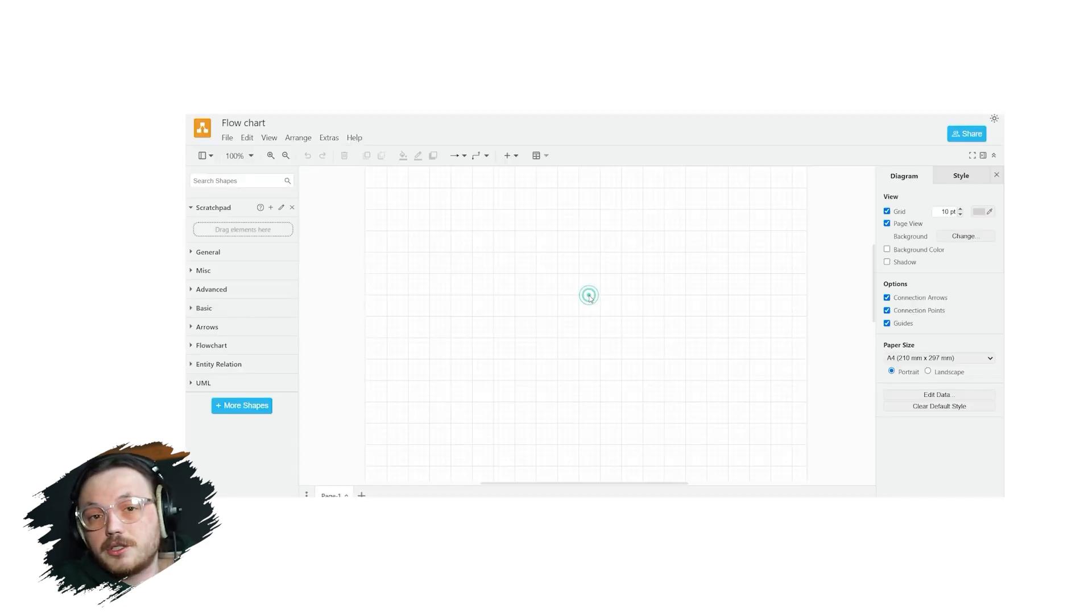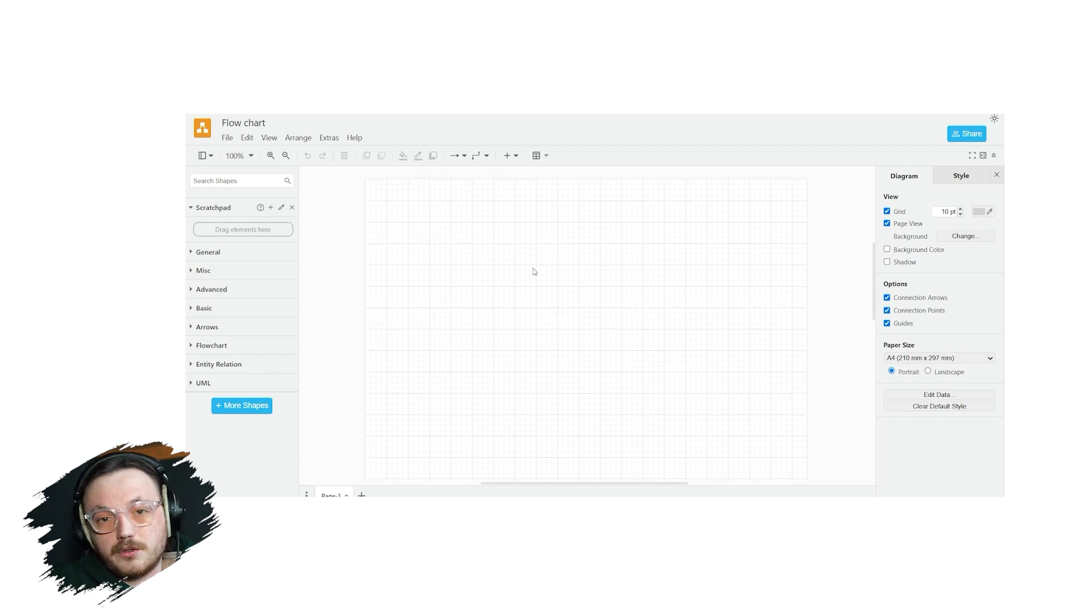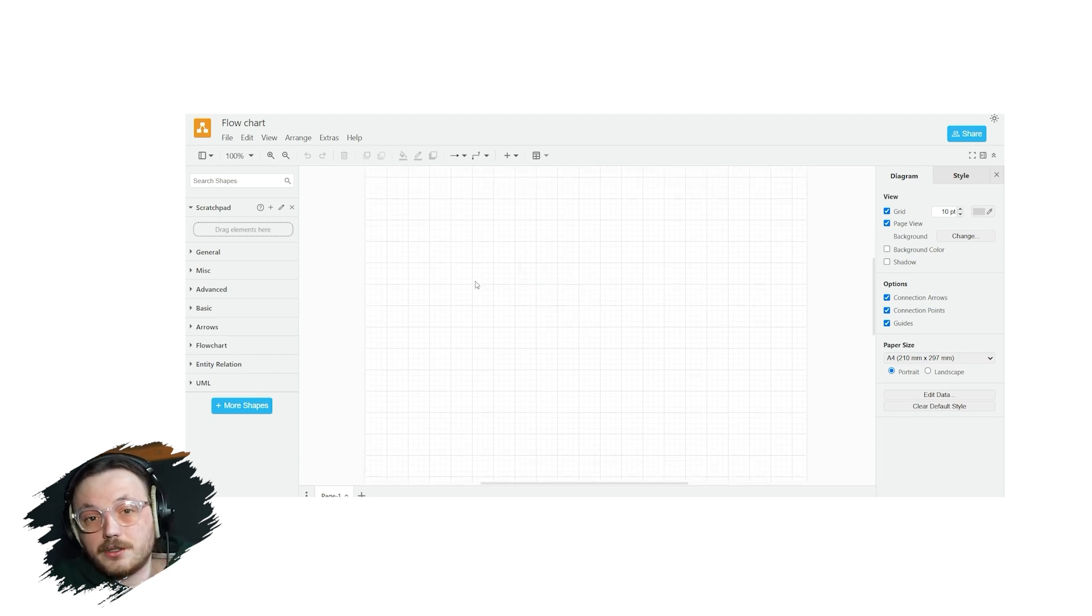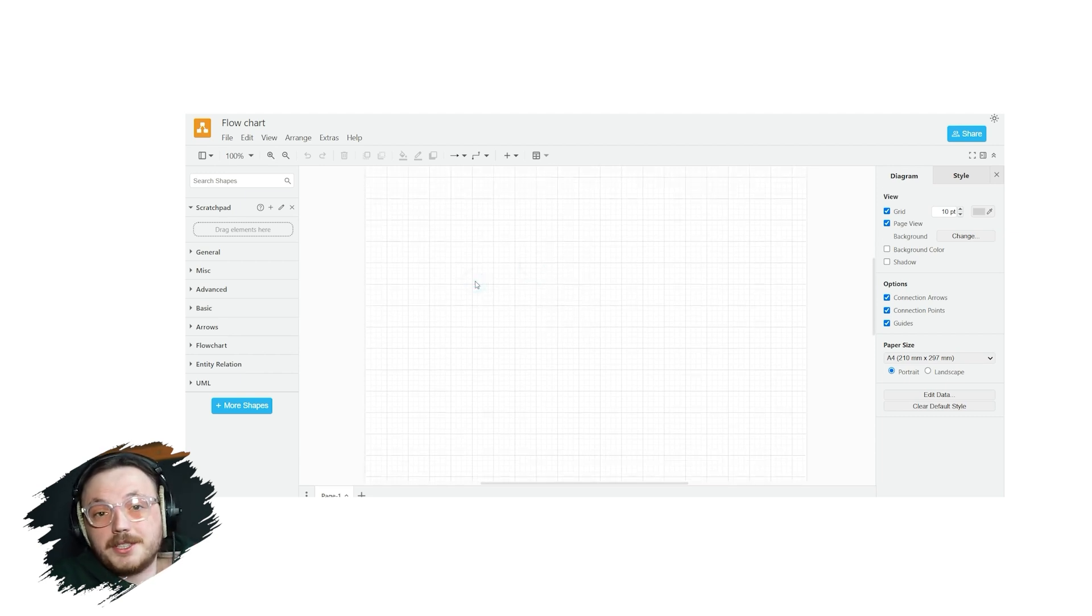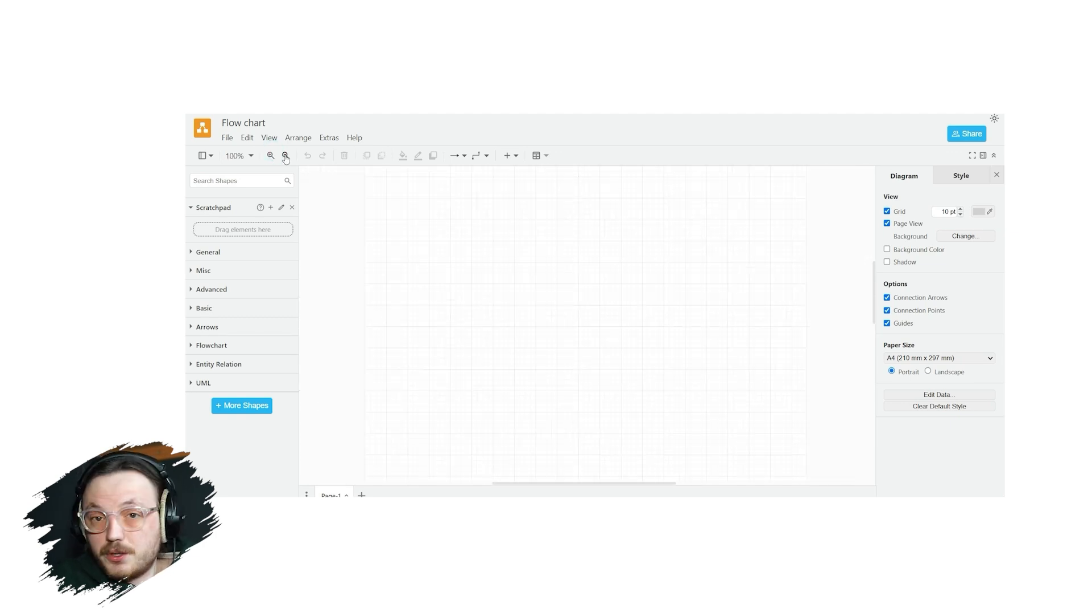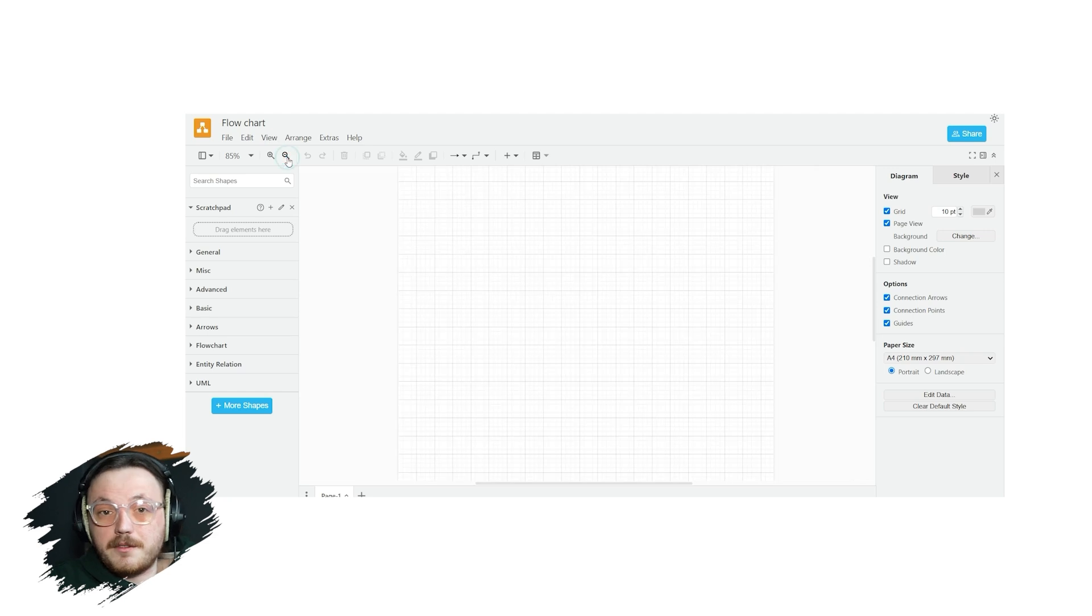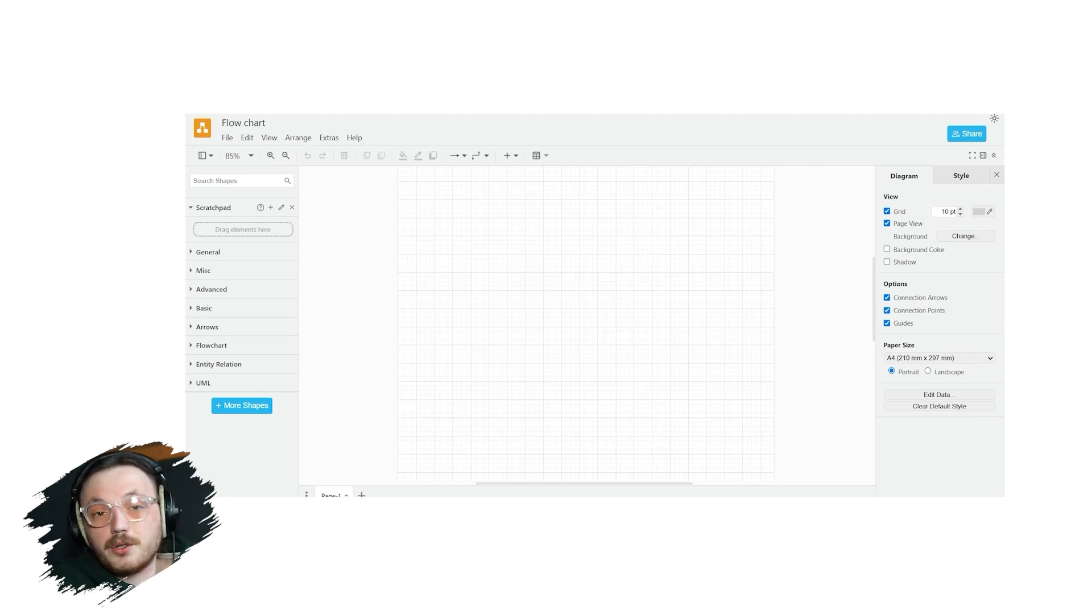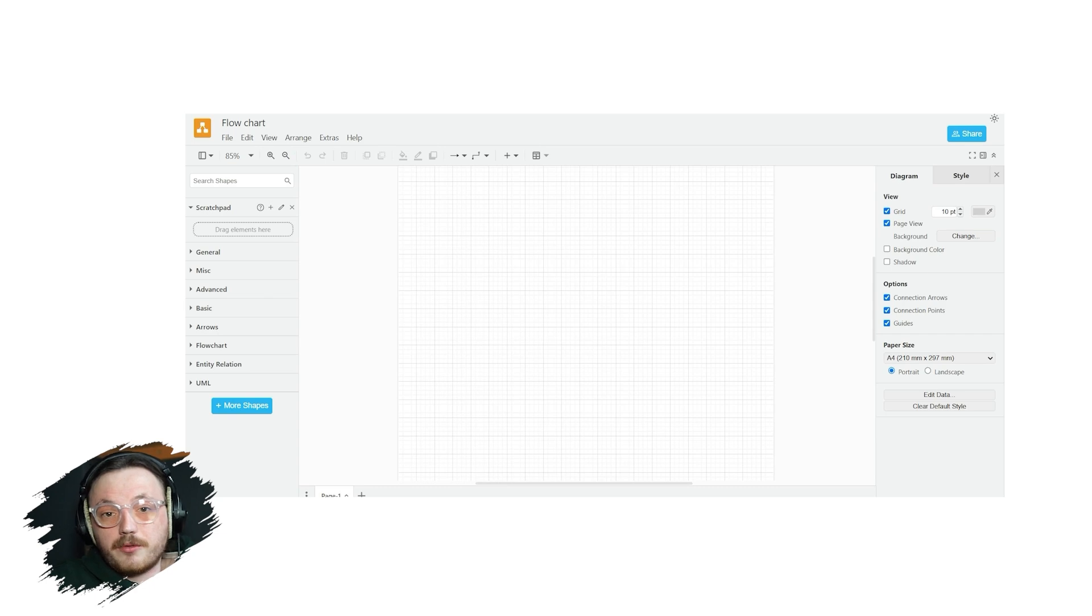The main canvas is the large, grid-like area in the center of your screen. This is where you'll create and edit your diagram. The grid helps you align your elements neatly, and you can adjust the zoom level using the options in the top bar. You can also click and drag shapes from the left menu to the canvas and connect them using arrows for creating flowcharts or other diagrams.